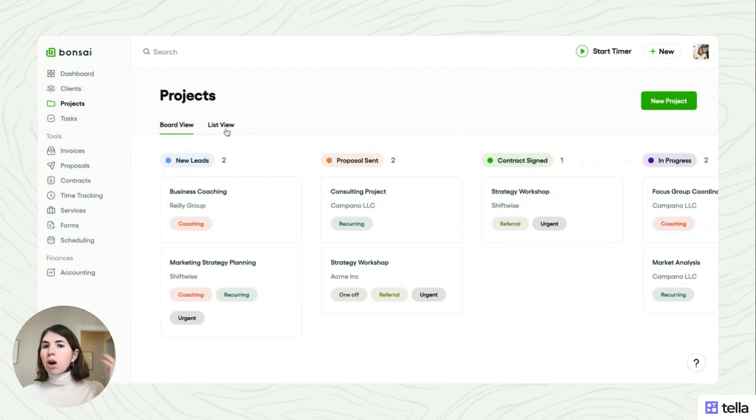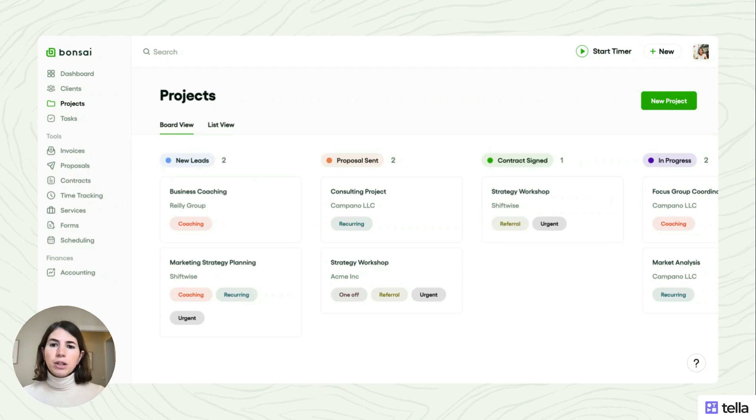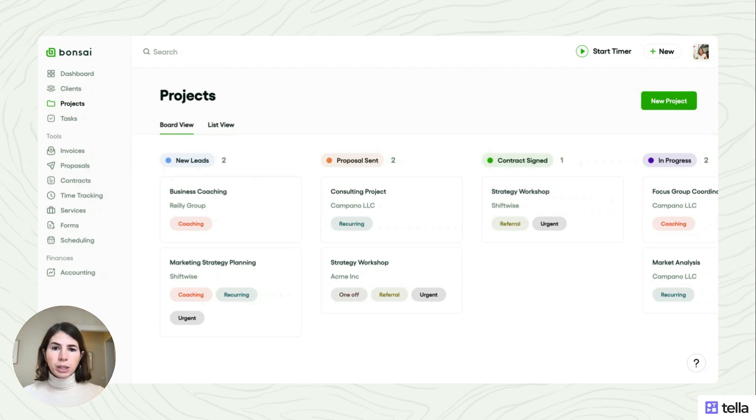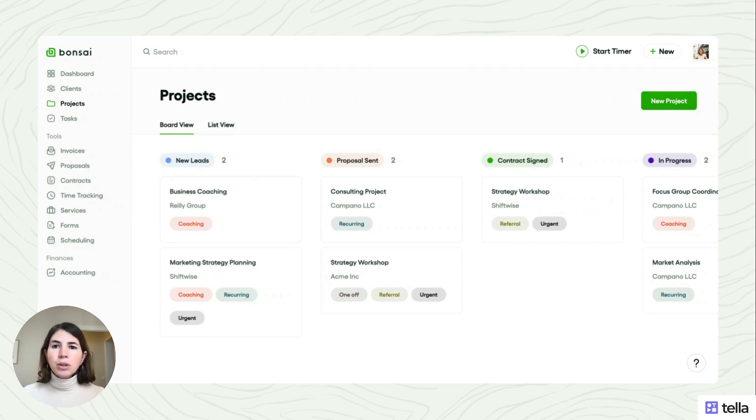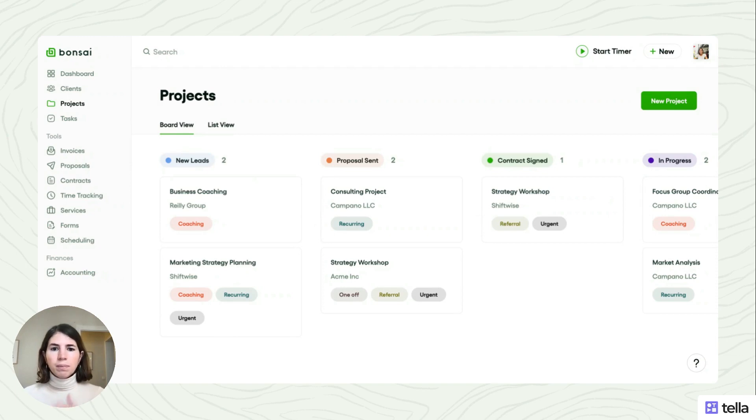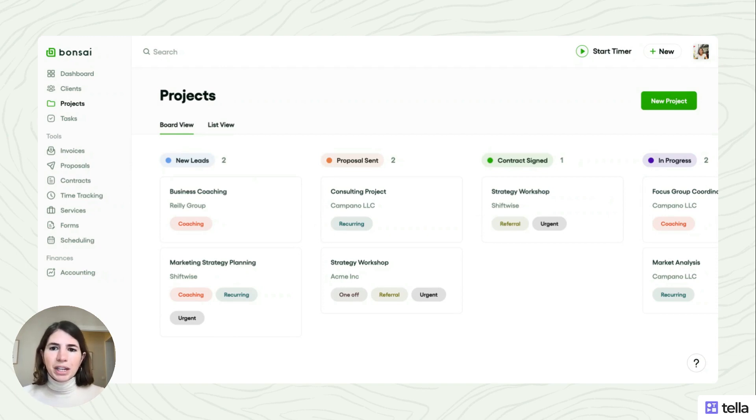So instead of having just one long list of clients and ongoing project work, now you can actually visualize it in this board view, which is like a pipeline of all the important phases and milestones that your projects go through, so that you can easily see where each is and where you should be spending your time.